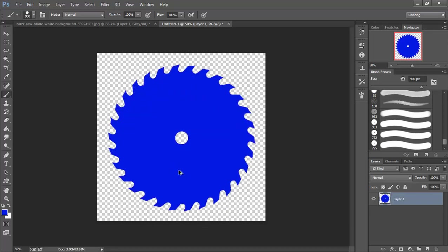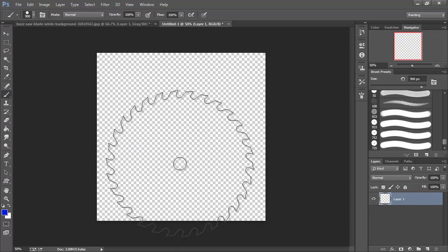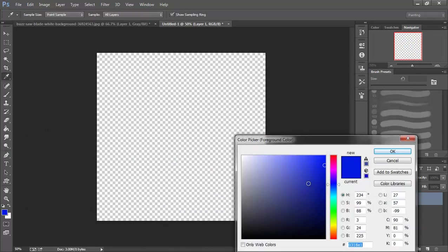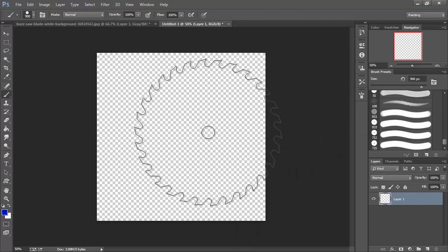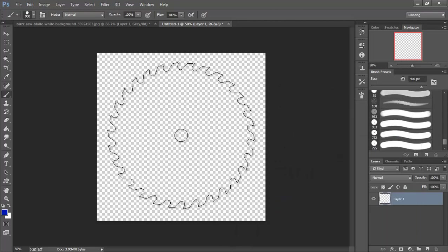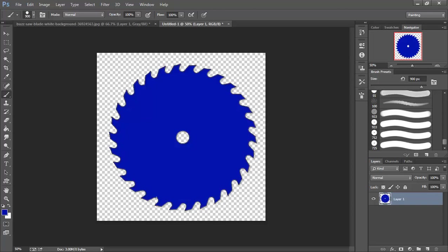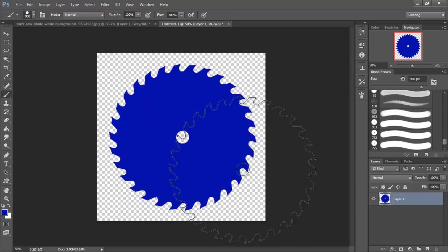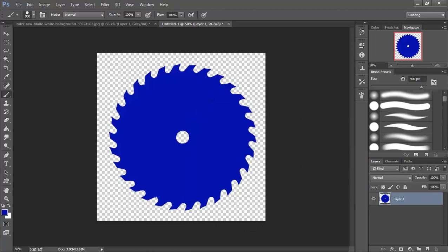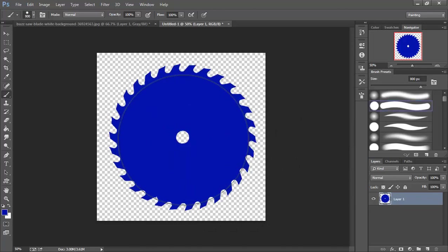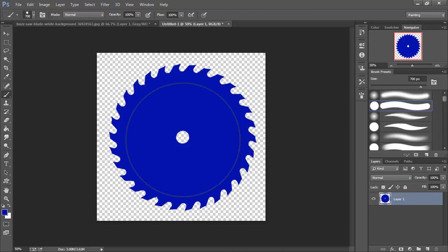Actually I'm going to undo that. I'm going to add a darker blue and show you what I'm up to. Then I'm going to switch over to my hard brush and shrink that down a little.